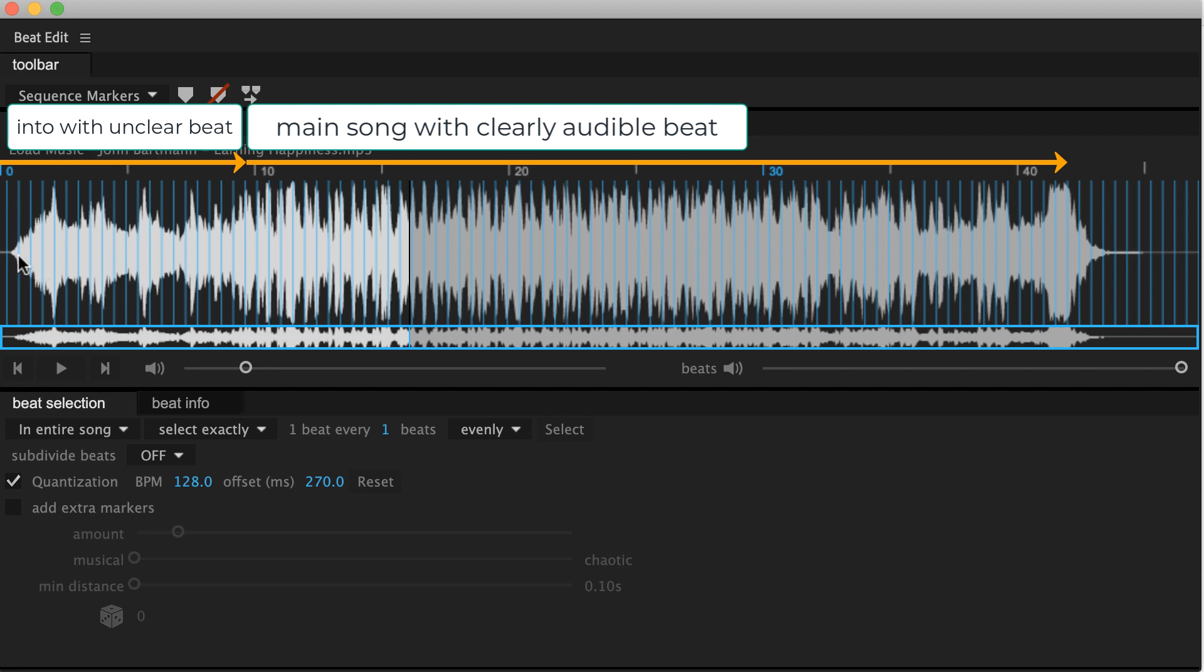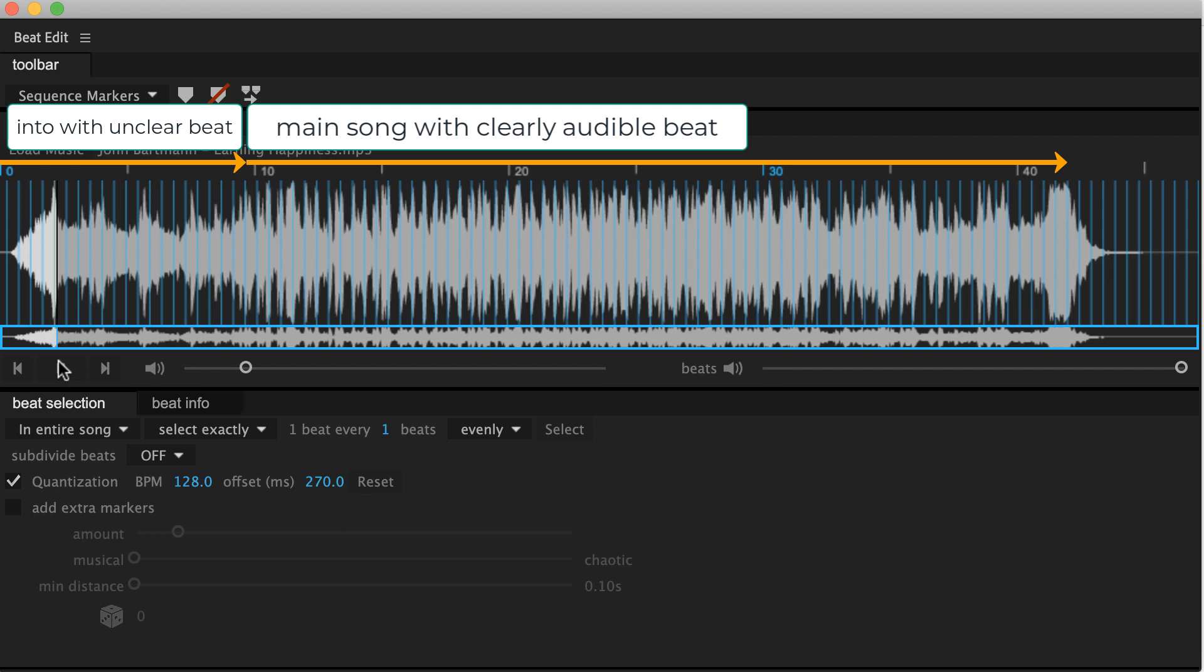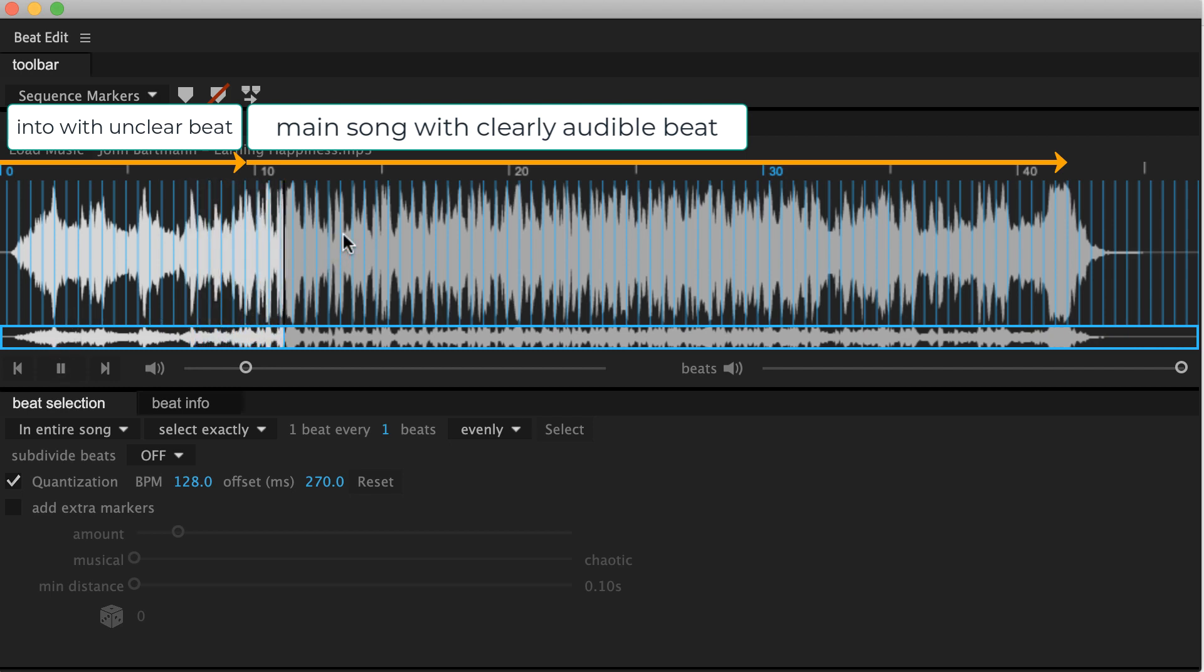So now you've got an accurate tempo of 128 beats per minute for the entire song. Let's listen to this. You can see now, even in this fuzzy intro part, all beats are detected correctly and there is no change in the beat when the intro is over.